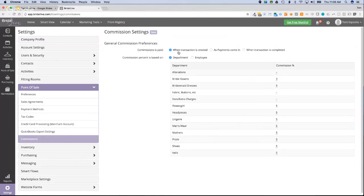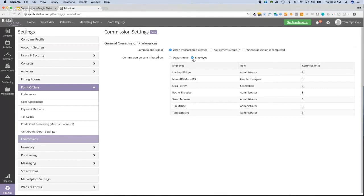The first setting is when commission is paid — you answer the question with: when a transaction is created (strategy one), as payments come in (strategy two), or when the transaction is completed (strategy three). The next setting is what the commission percent is based on — is it based on the department of the item sold, or based on the employee? For example, paying sales consultants 3% and receptionists 1%.